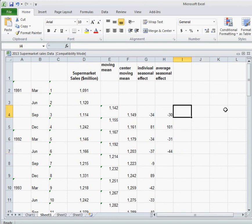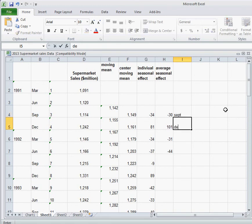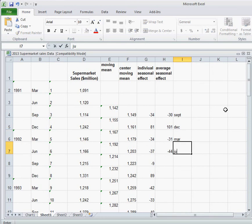Okay. So this is our average seasonal effect for September, for December, for March, and for June. Okay. So at this point, we've done a lot for our Excel sheet in terms of smoothing the data and calculating lots of values for it.